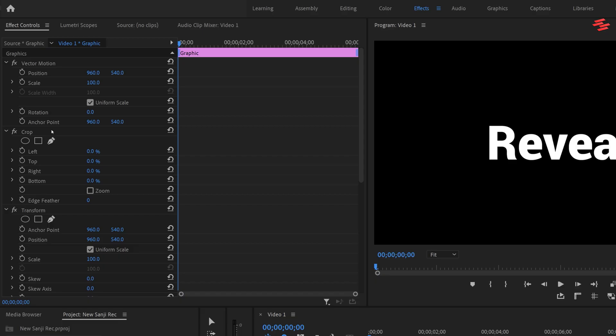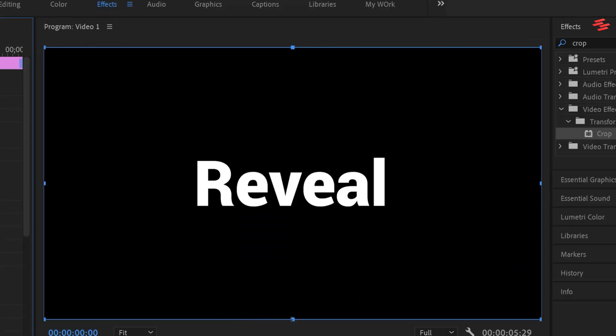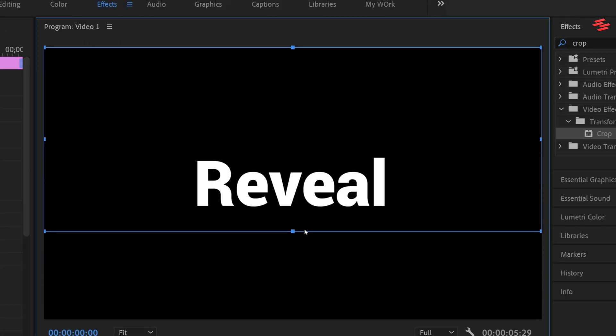In the effect controls panel ensure that crop appears first in the list. Click on crop to select it and in the preview window drag the bottom crop indicator close to the text.